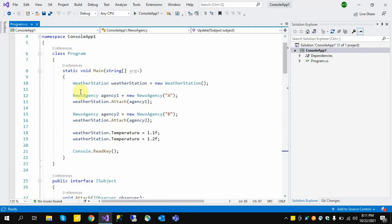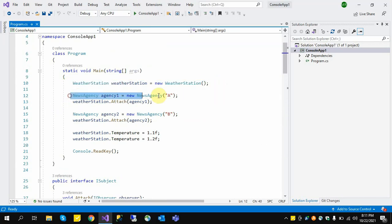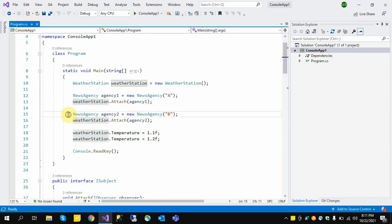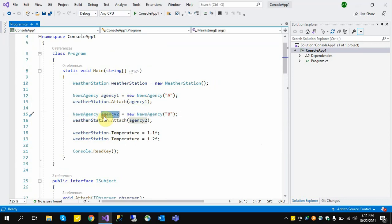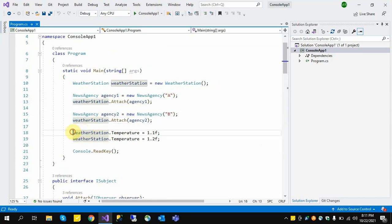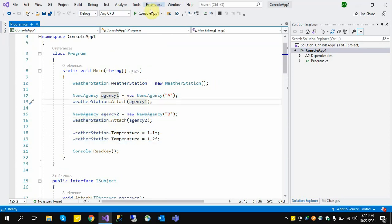In the implementation, we have a WeatherStation, we have NewsAgency 1, then we attach NewsAgency 1 to the WeatherStation, then we attach NewsAgency 2 to the WeatherStation, then we change the temperature. Let's see what happens.